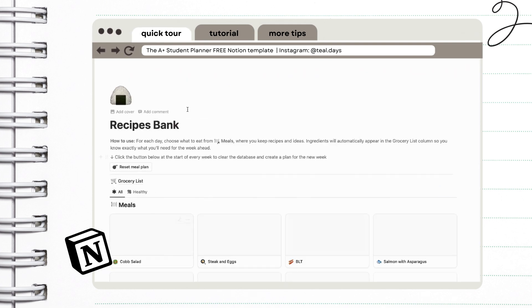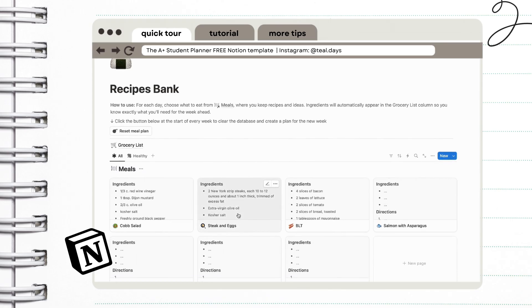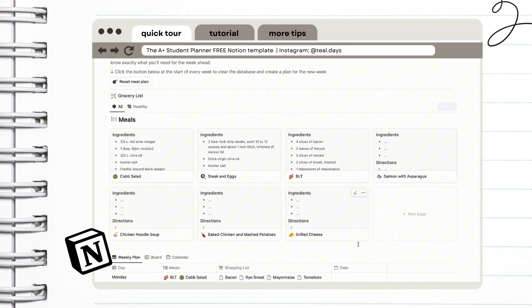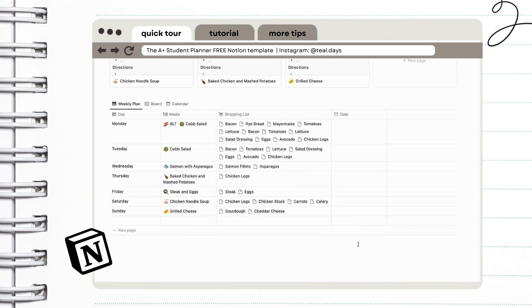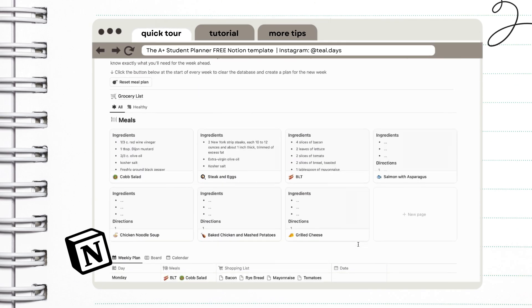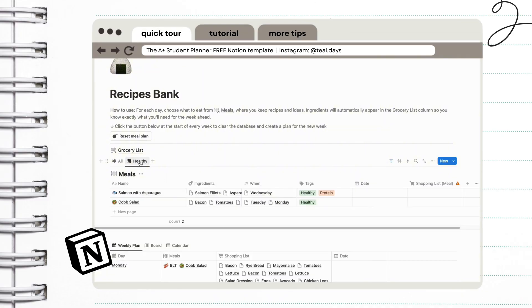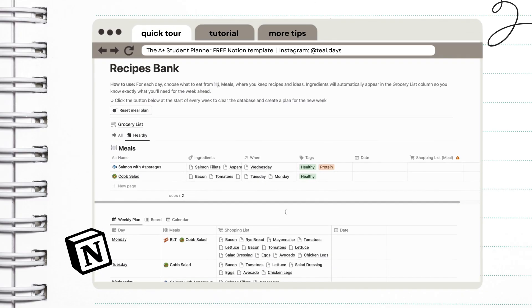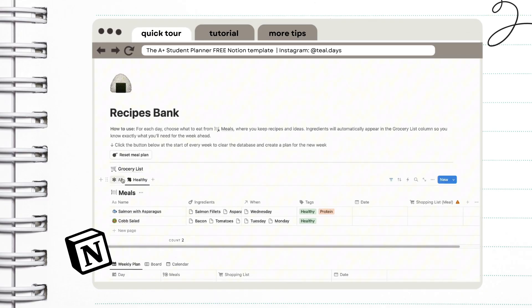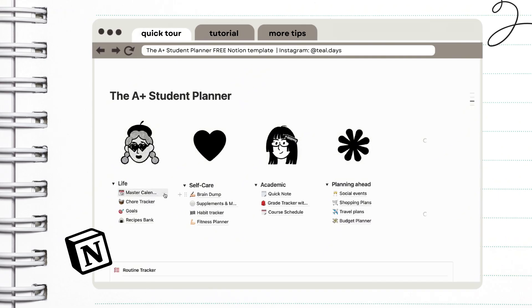Next is our recipes bank. I really love this because it's simple and easy to use. If you want to get started on meal planning, this is perfect for you. I'm going to show you later how you can customize this and how you can save recipes for future use.